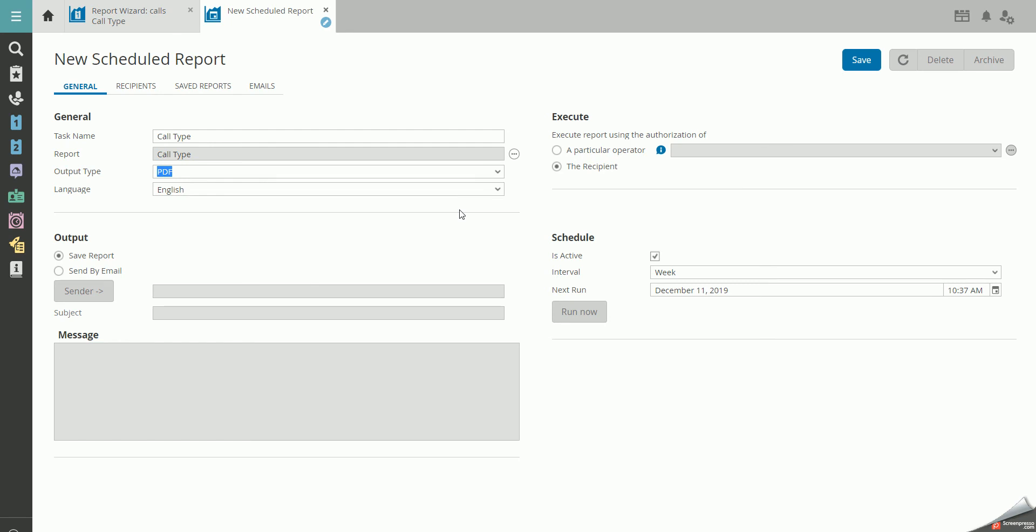Under Output, you can either save the report according to your schedule interval, or you can send the report to recipients provided in the Recipients tab up top.